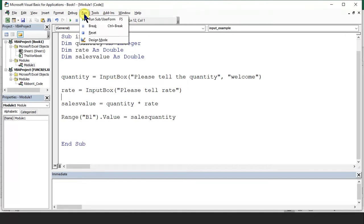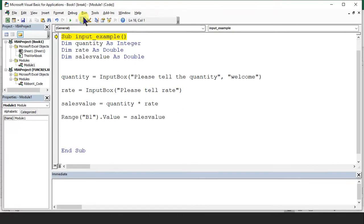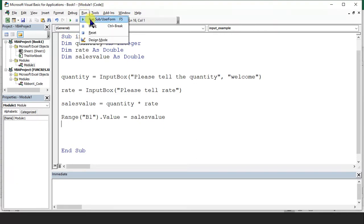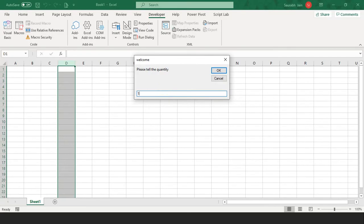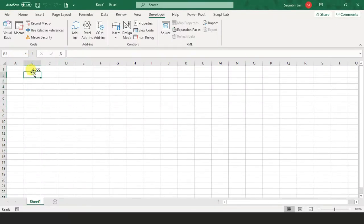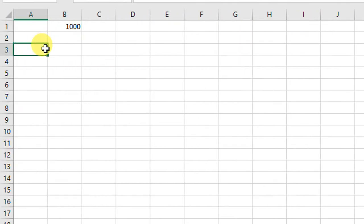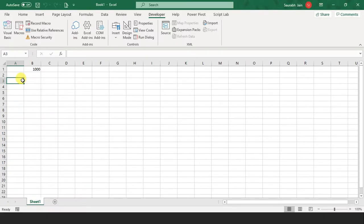Let's run this program. We can see the use of Option Explicit — I used the wrong variable name, so it flagged an error; it has to be salesvalue. After fixing it, I run again. It asks for quantity — I say 10. It asks for rate — I say 100. The outcome should be 1000. Here comes the output: 1000. We have taken input from the user and put it into Excel.